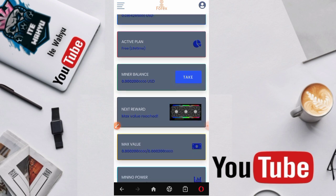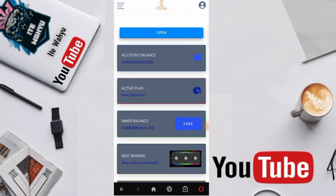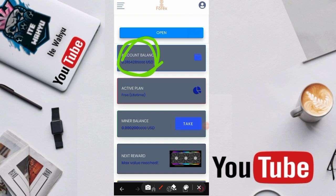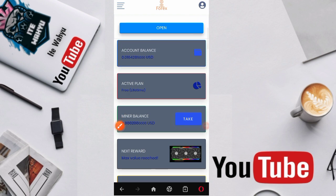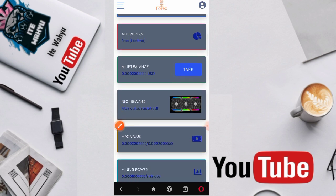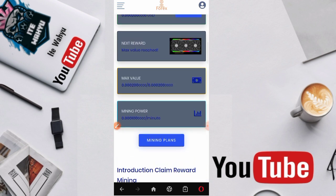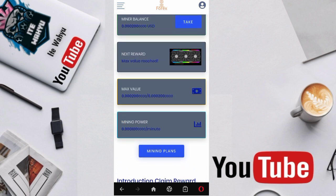Disini kita tag-tag untuk nge-claim. Nanti untuk claim tersebut kita bakal mendapatkan saldonya terkumpul disini. Setelah saldonya terkumpul disini, kita bakal langsung melakukan penarikan.